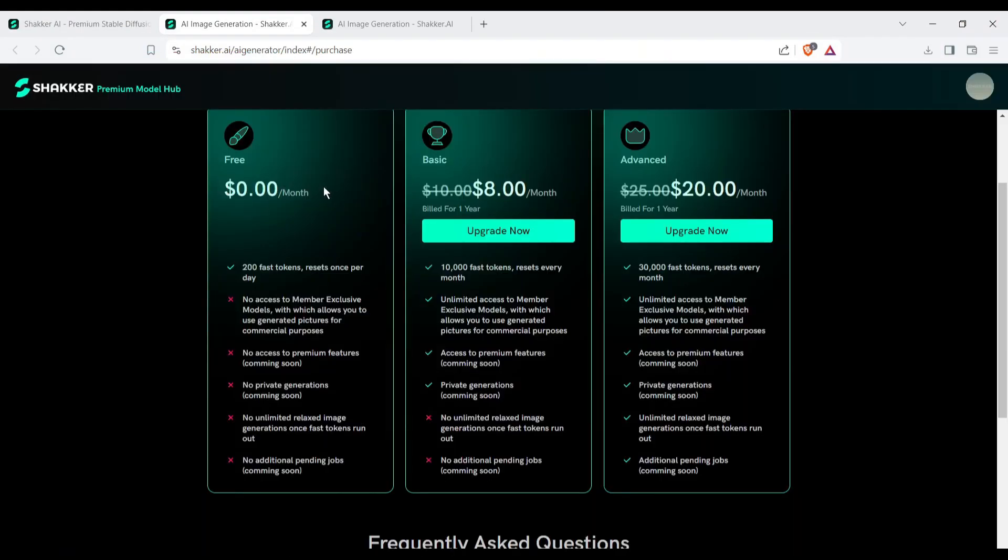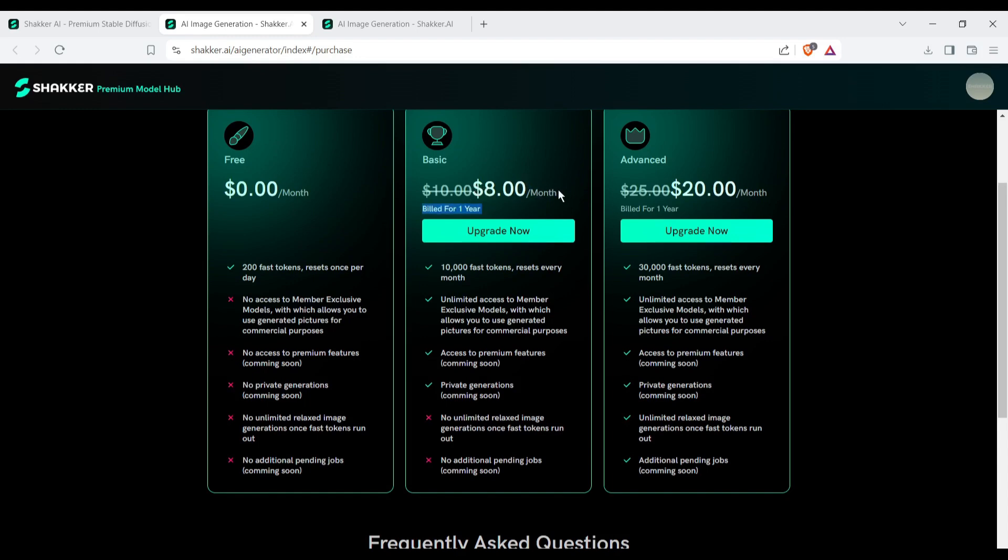Yes, you can use it for free. It will provide you with 200 free credits per day. But if you are serious about AI Generator, then you can buy a subscription plan from here, which starts only from $8. You will also get unlimited access to member-exclusive models, which allows you to use generated pictures for commercial purposes.